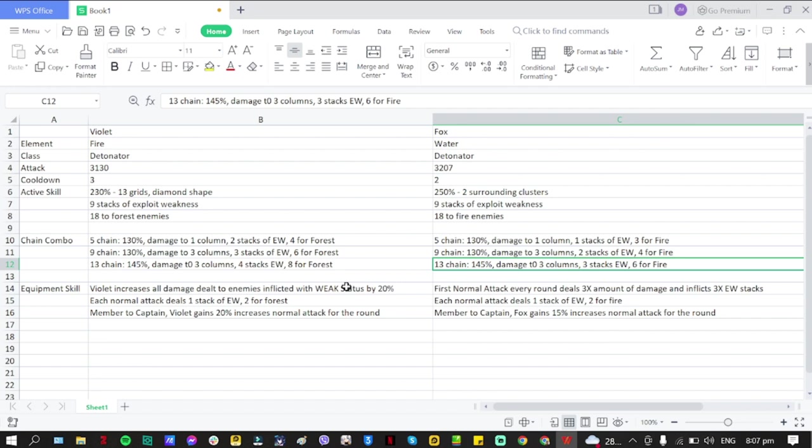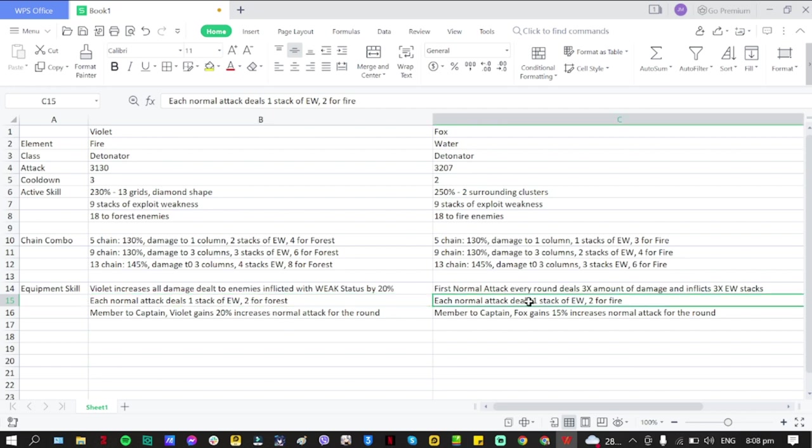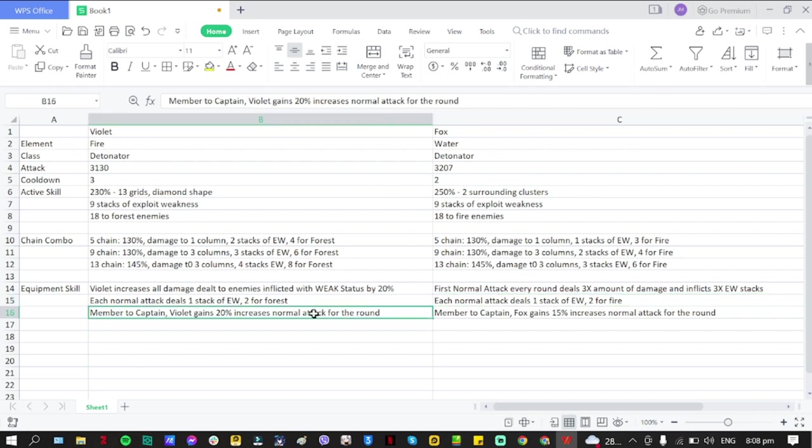That is the difference. In terms of equipment, this is where it gets interesting. I'm going to go first with: each normal attack deals one stack of Exploit Weakness for Forest. For Fox, it's going to be one as well and two for Fire.